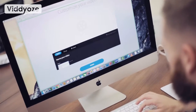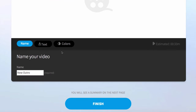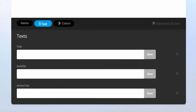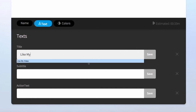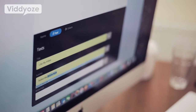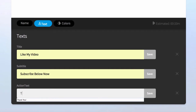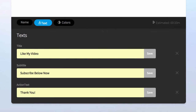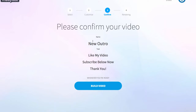I'm going to choose this template and all we do is name the outro — I'm just going to name this 'new outro.' We head over to text, which allows us to put any text into the animation that we want. I'm going to put 'like my video,' then 'subscribe below now,' and lastly a nice little 'thank you.' I'm happy with those, so we move through to the colors section, happy with that, and click finish. You get a confirmation on screen of all the text you've put in so you can check your spelling and make sure you have no errors.